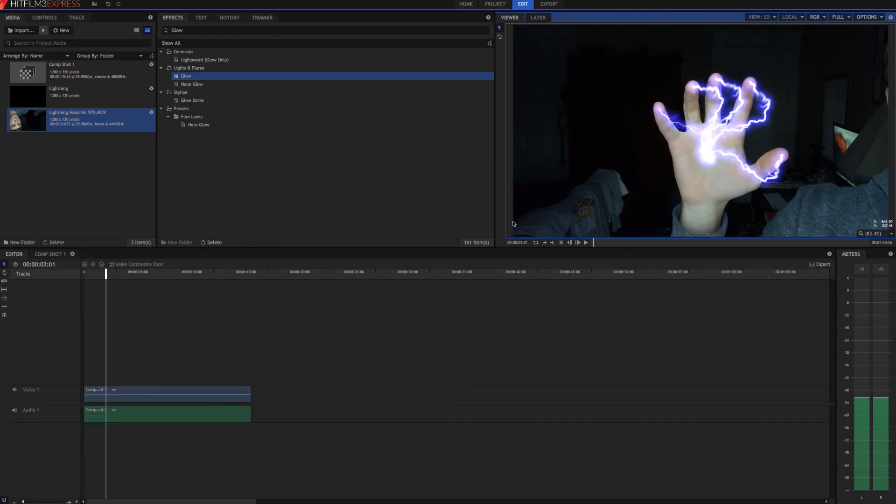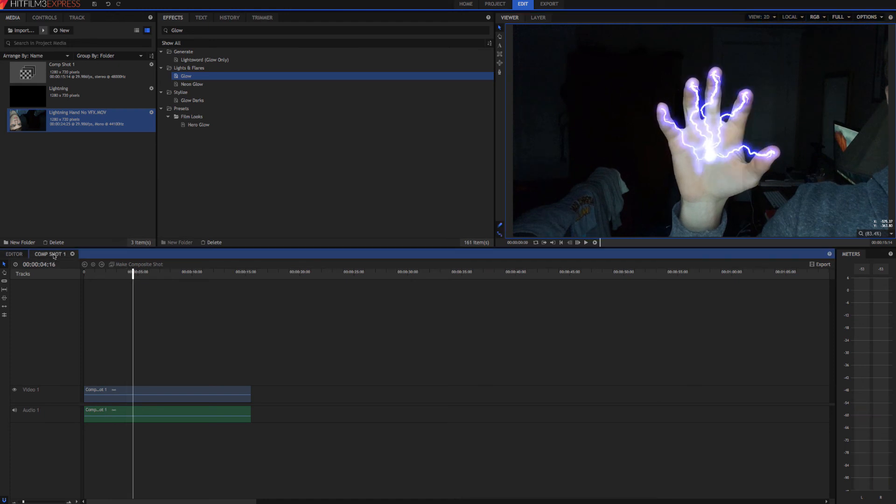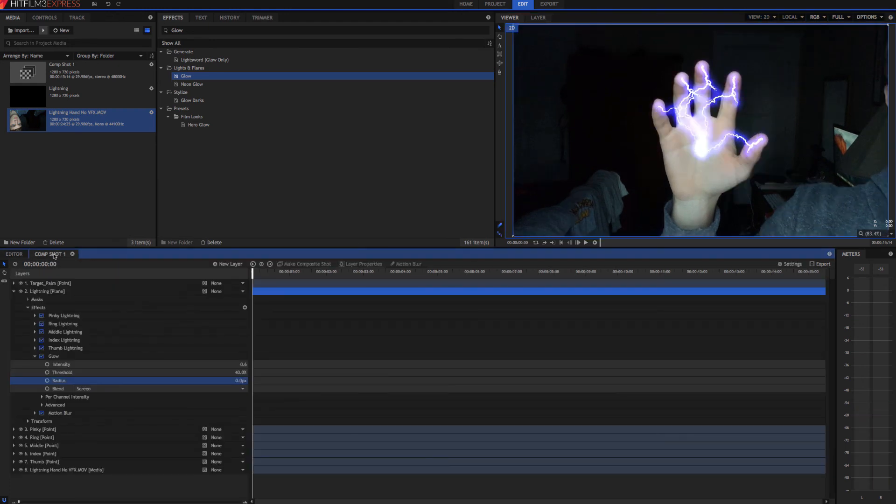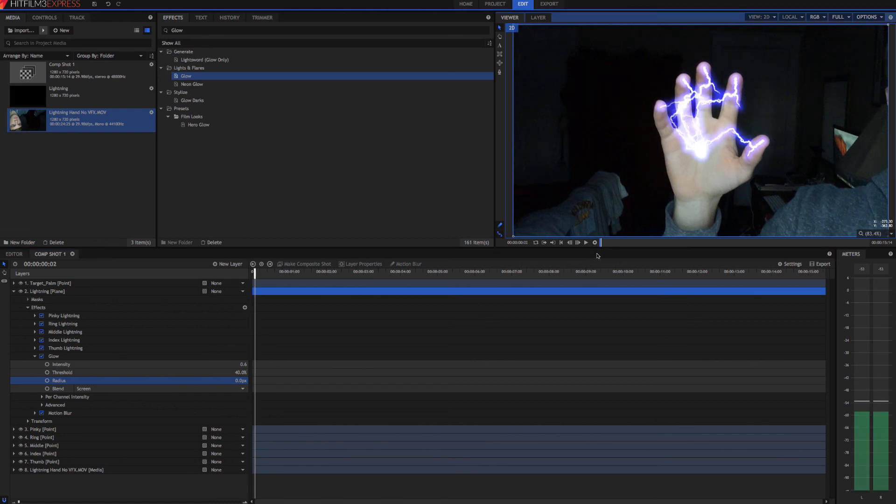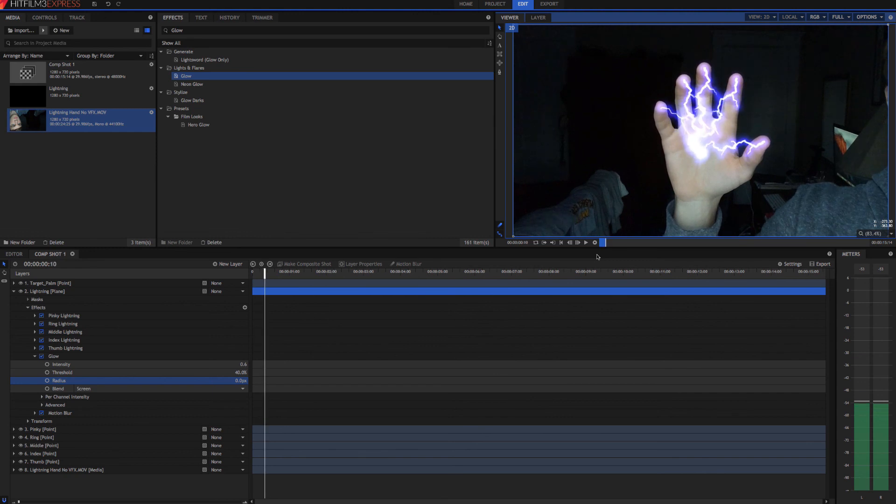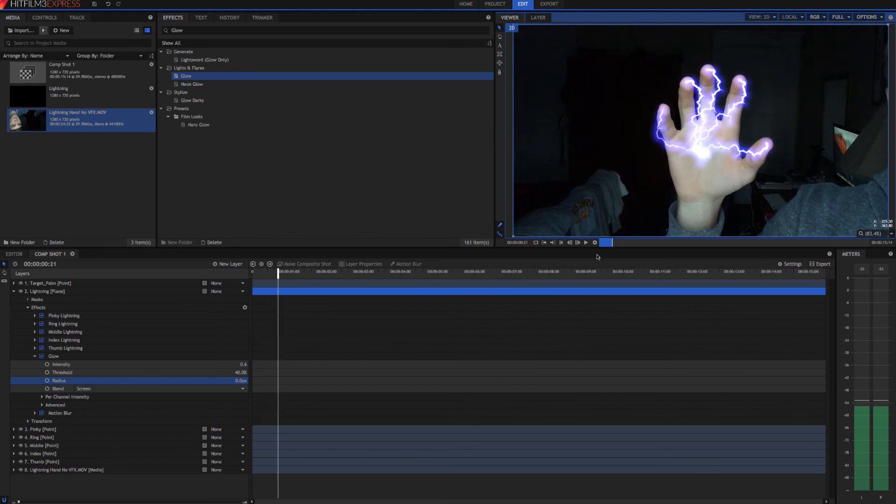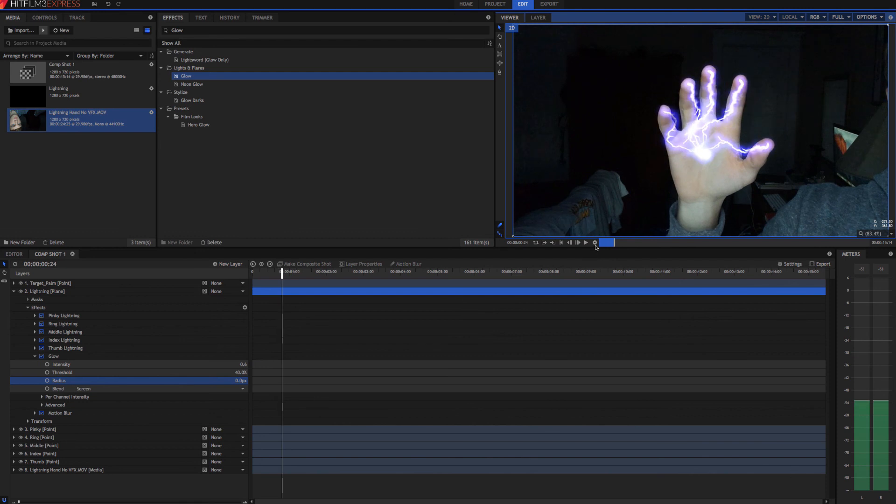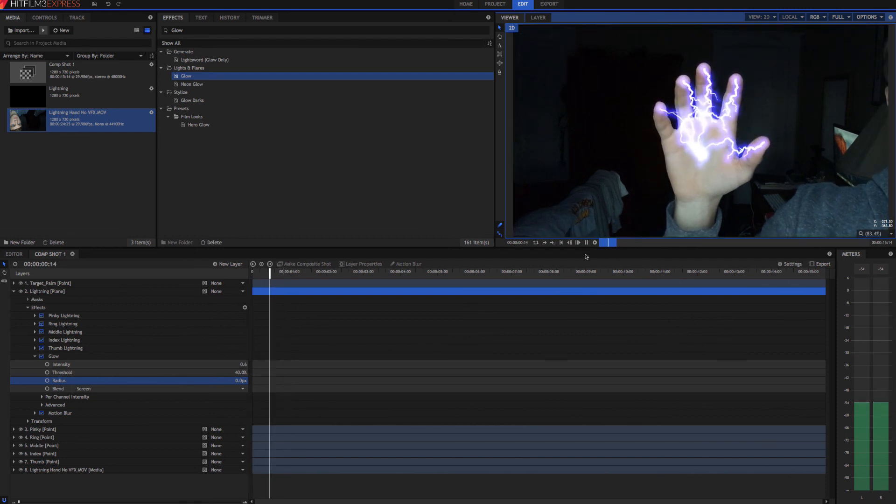If it doesn't play back smoothly like it isn't right now, then we can come back over here to our composite shot and click this button right here. And that'll just generate a preview that'll allow it to play back a little smoother before we export it. Okay, we'll go ahead and hit stop there. And there's our effect.